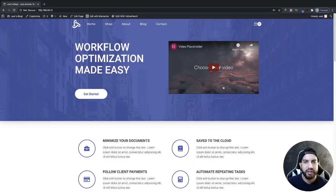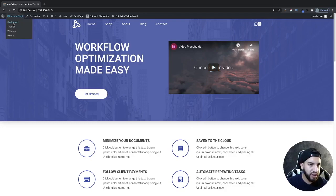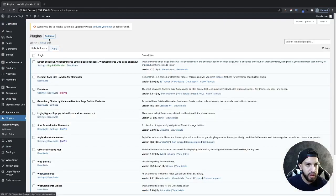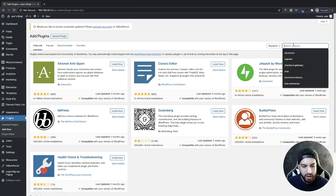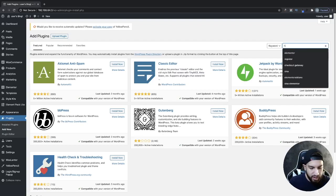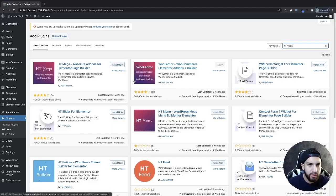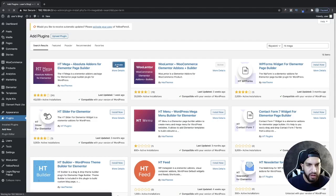The first thing that we need to do is download a plugin. So head over to your dashboard, go to plugins, and then click on add new. Then go ahead and type in HDBeta. Go ahead and install this plugin here, and then activate it.